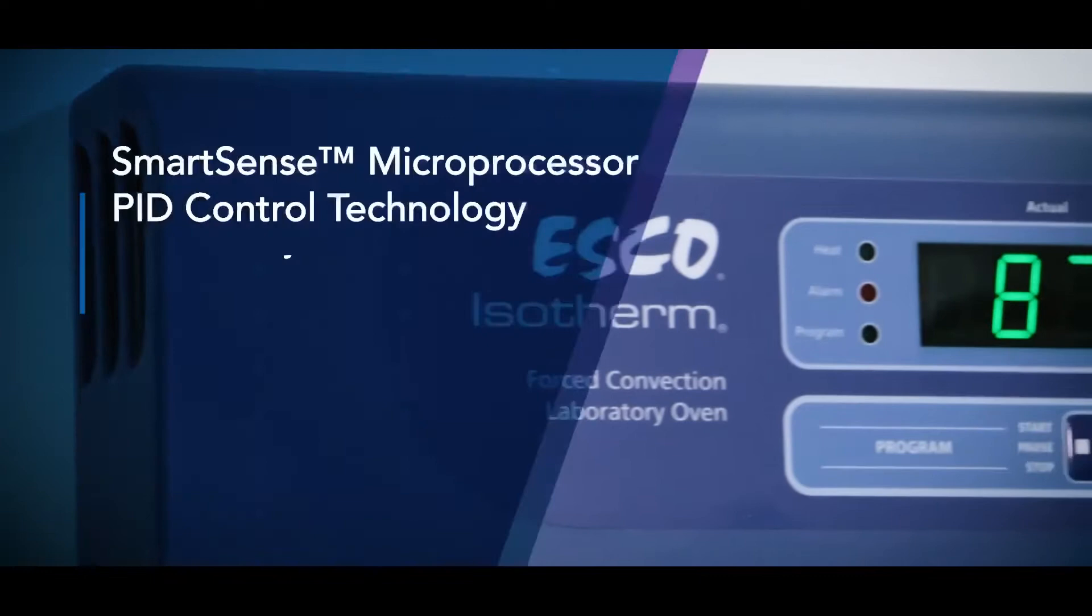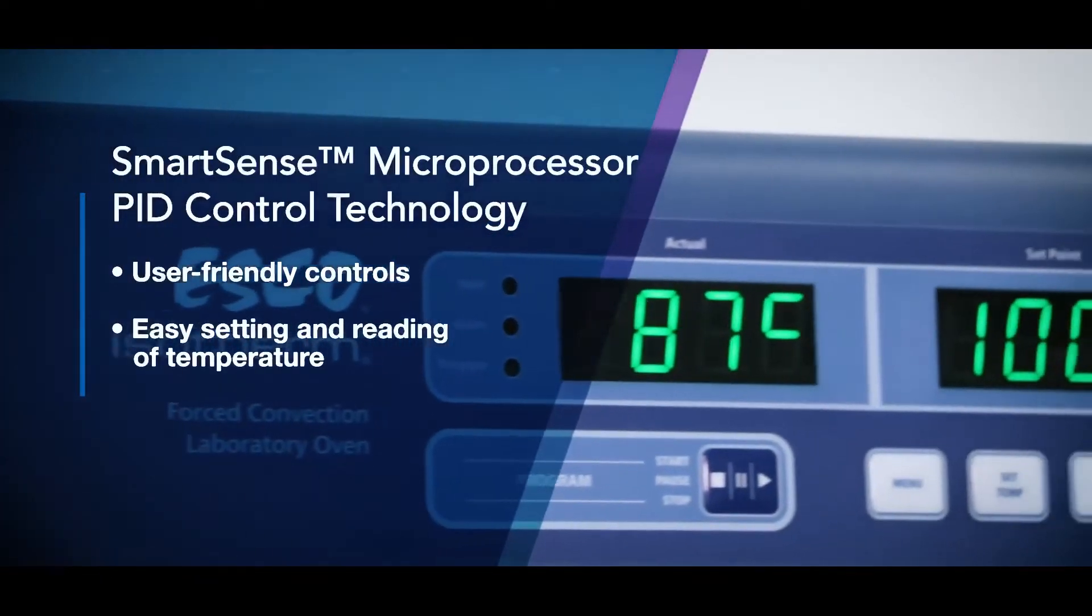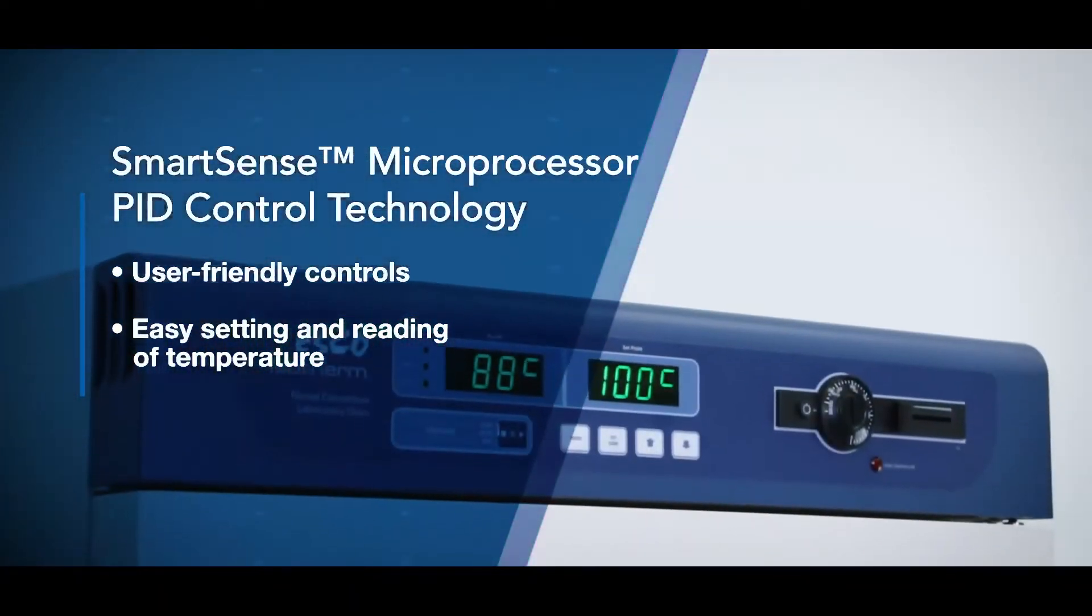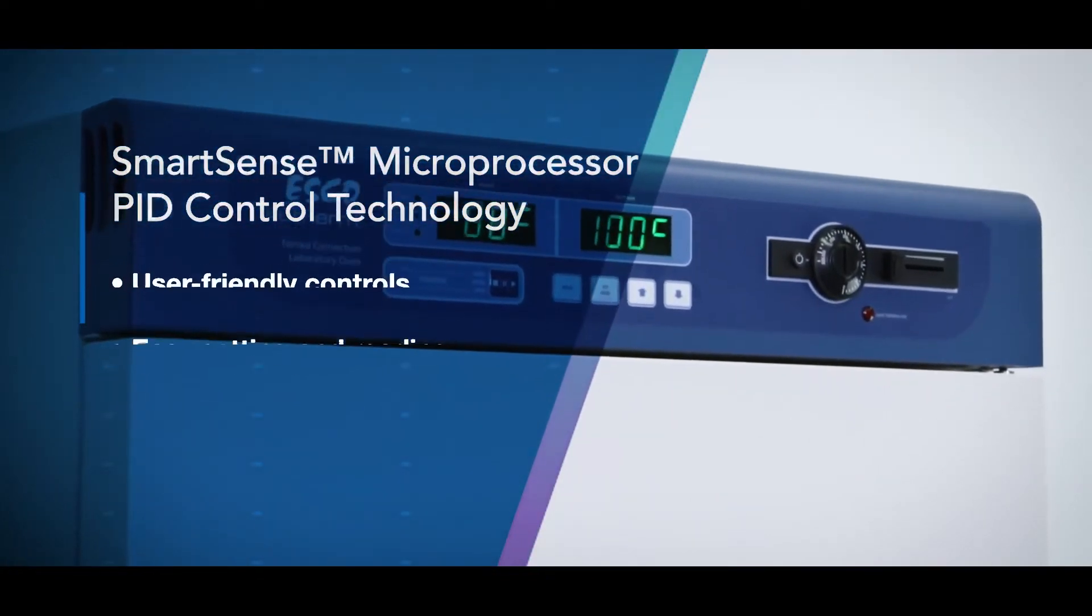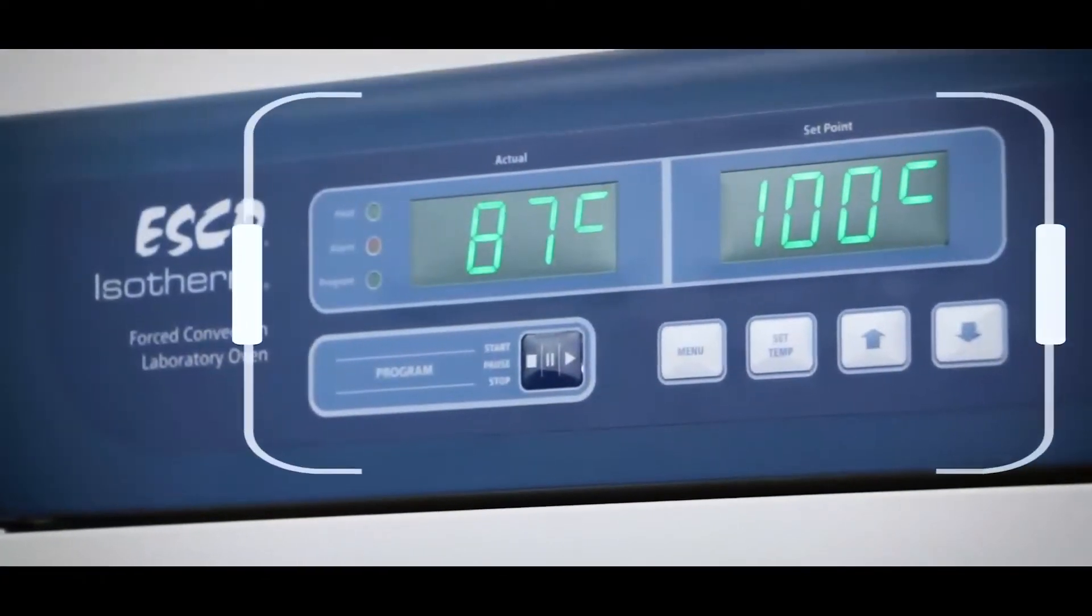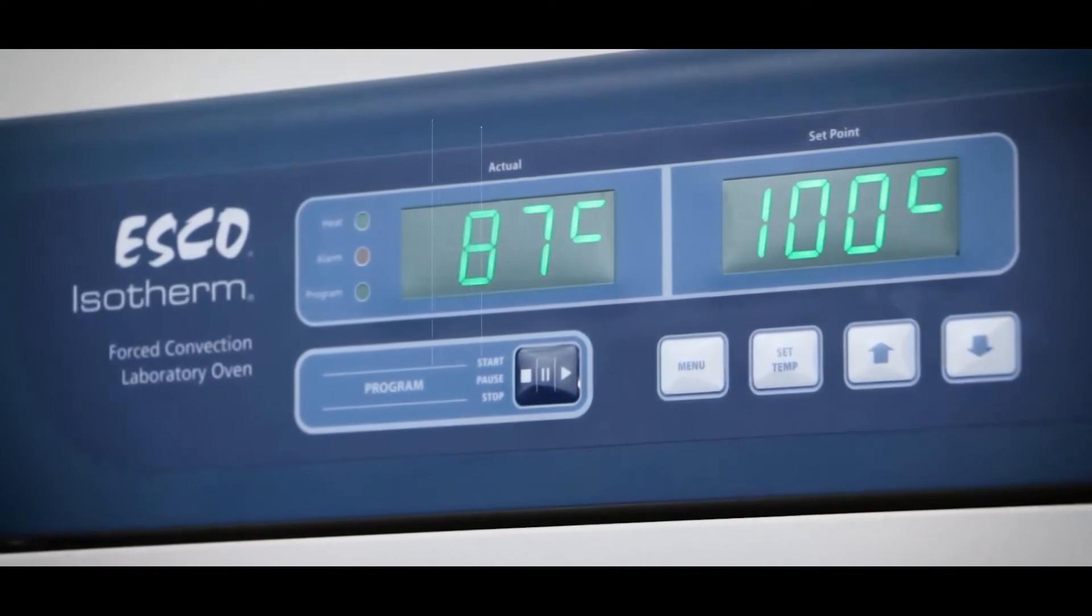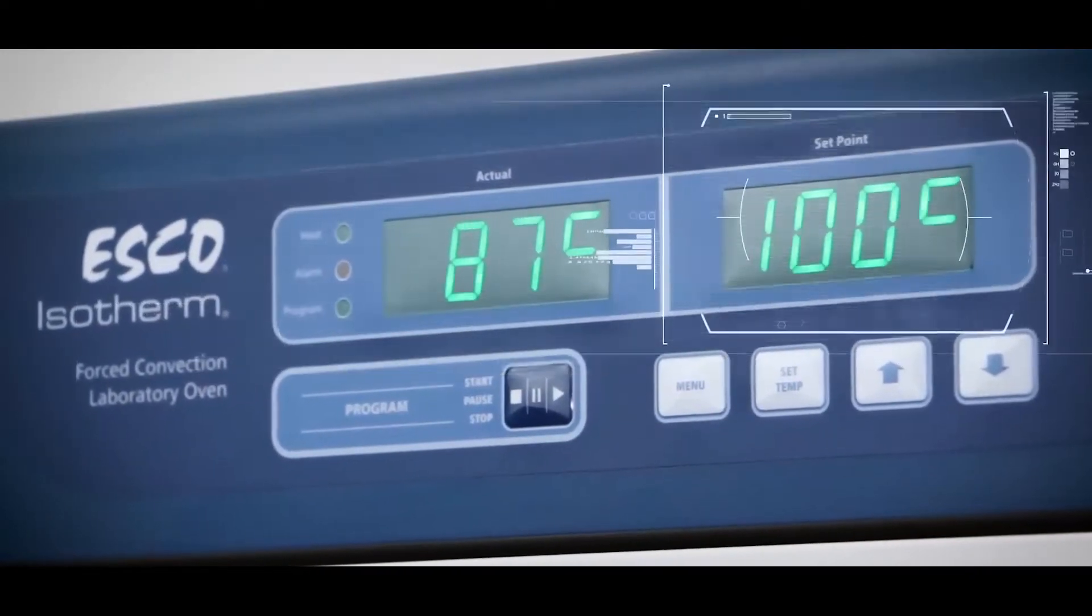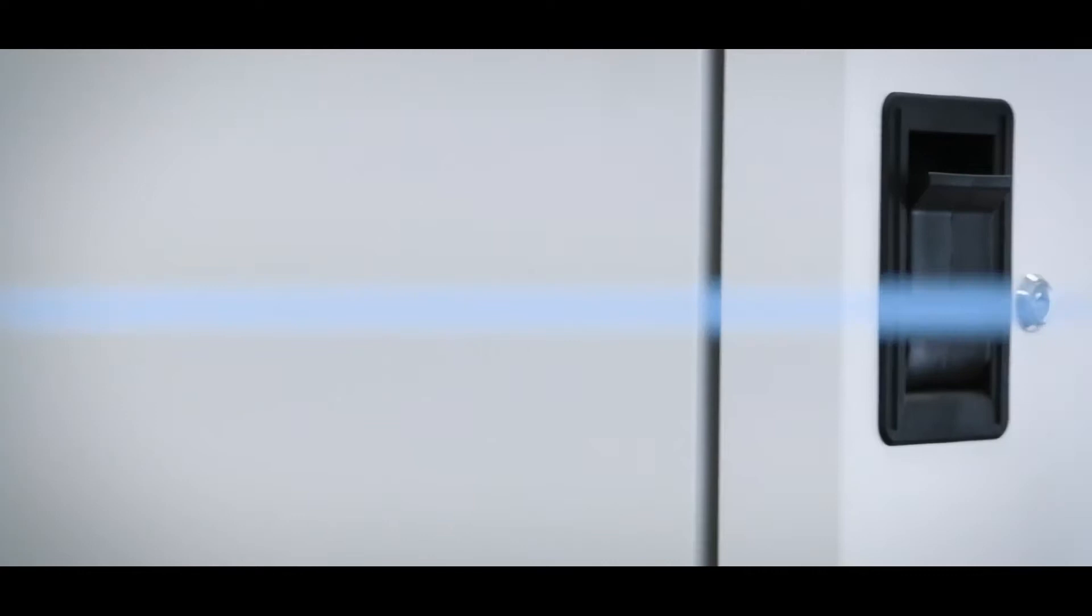Next is the ESCO SmartSense microprocessor PID controller. It is ergonomically placed with soft-touch controls and built-in menu in a twin temperature display monitor designed to be user-friendly for setting and reading of temperature.